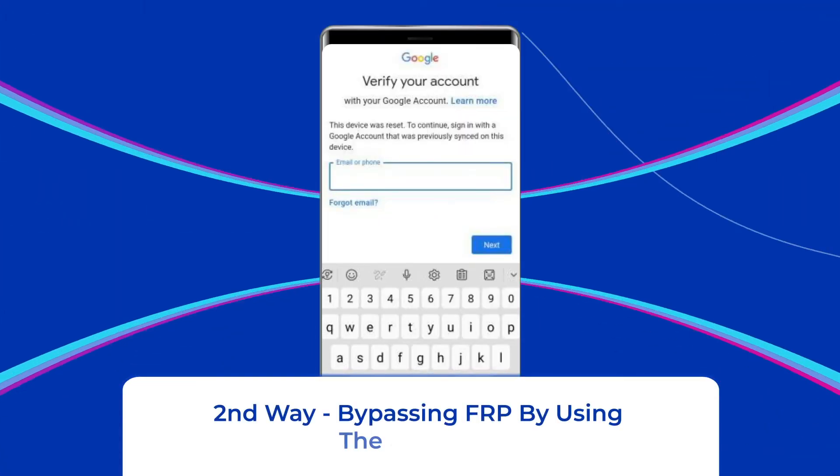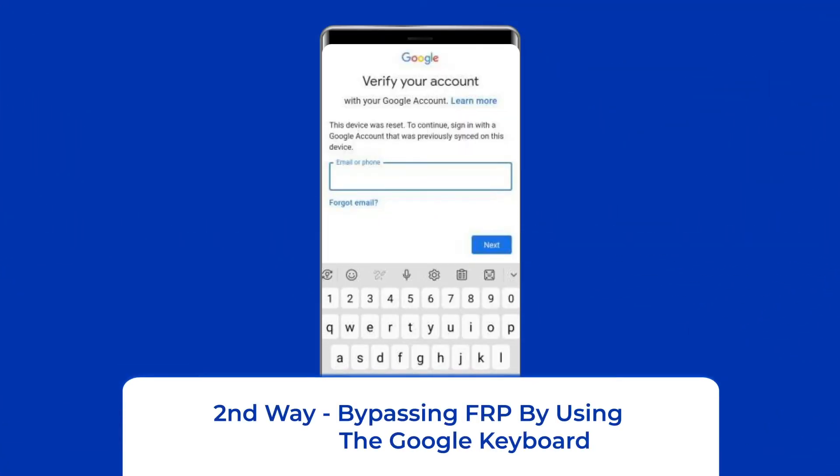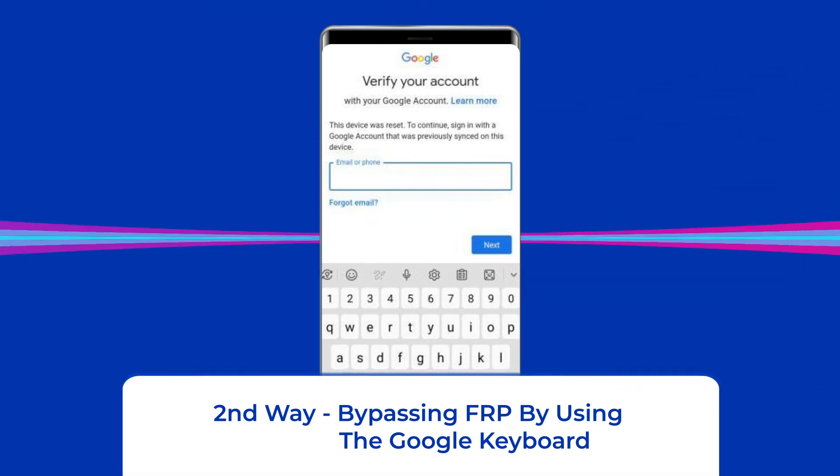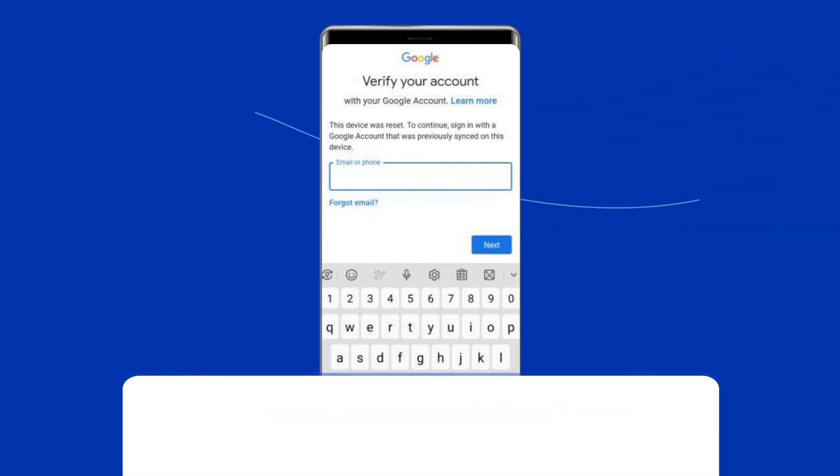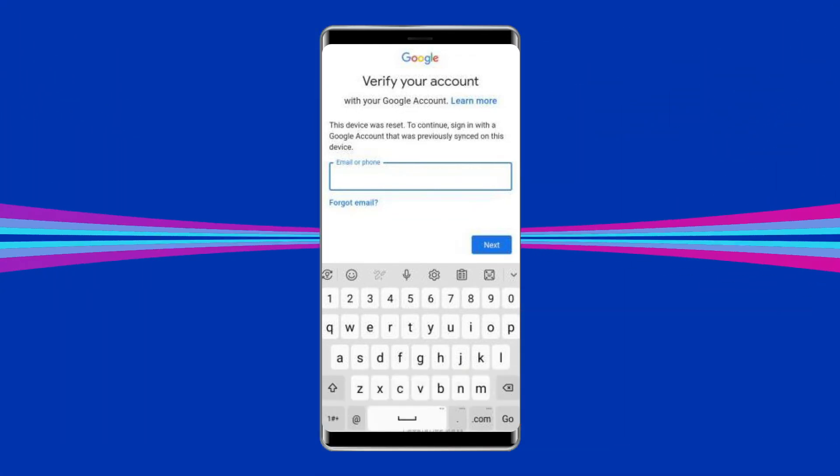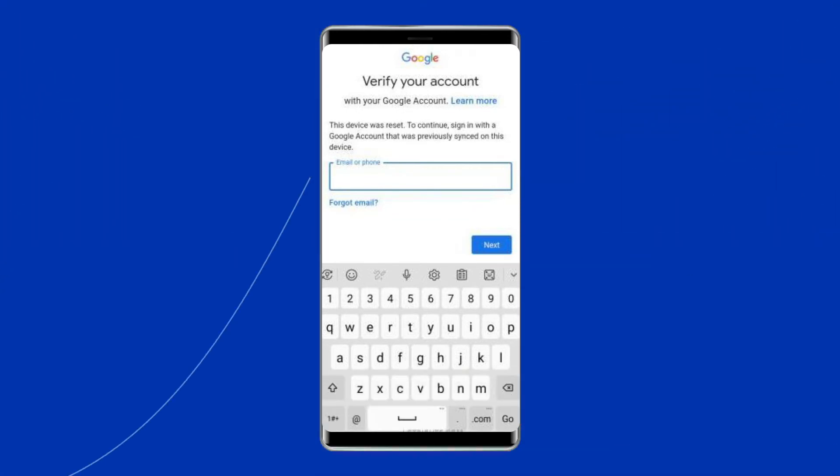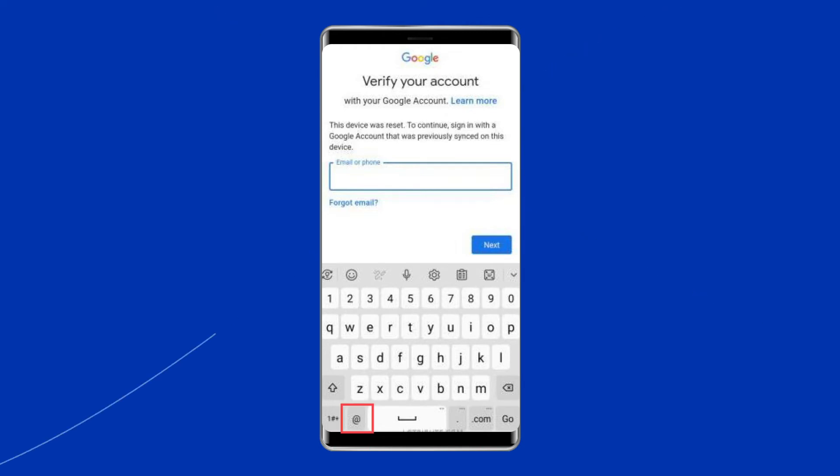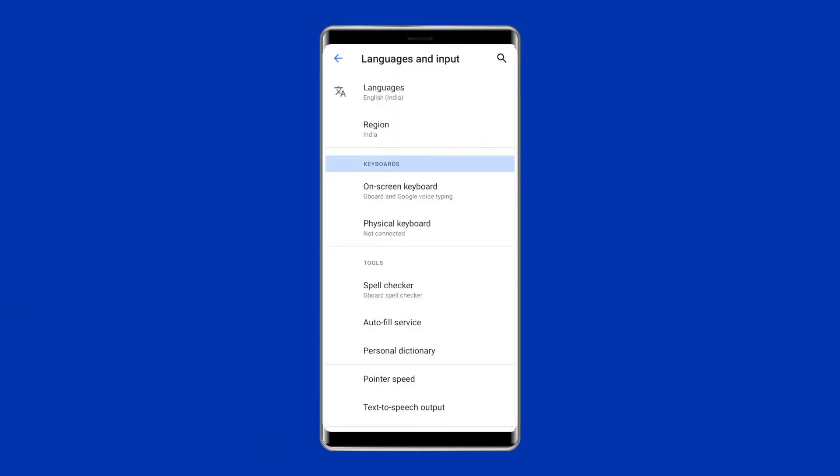Second way, bypassing FRP by using the Google keyboard. You can bypass FRP on Android with Google keyboard. To do this, on the verification screen, long hold the at key on the appeared keyboard. Then Settings menu will open.